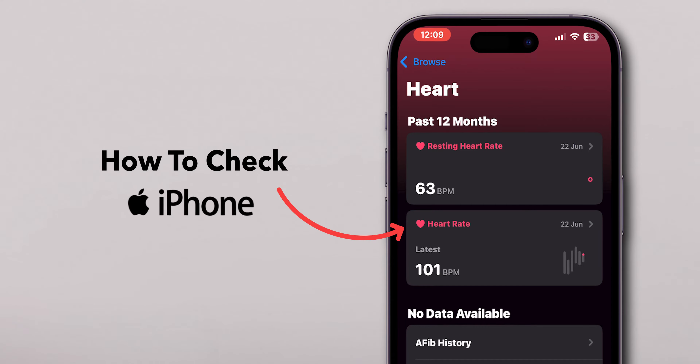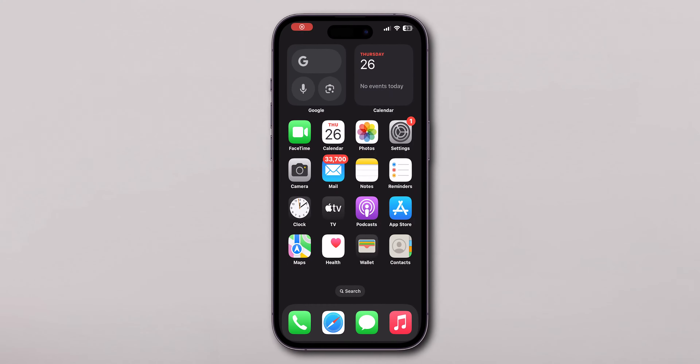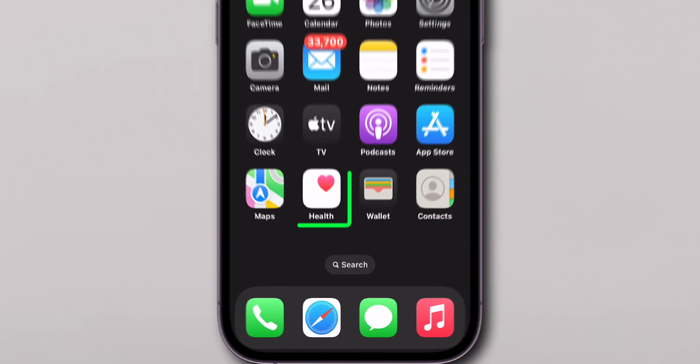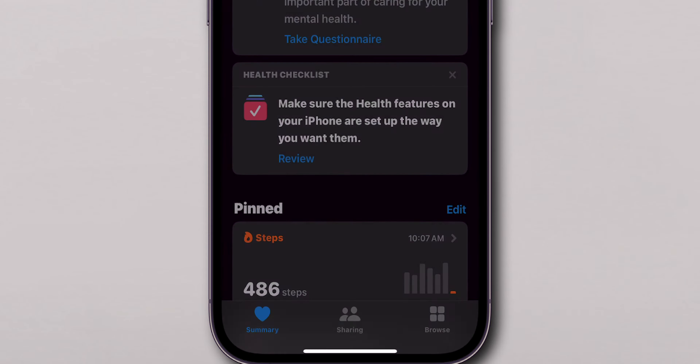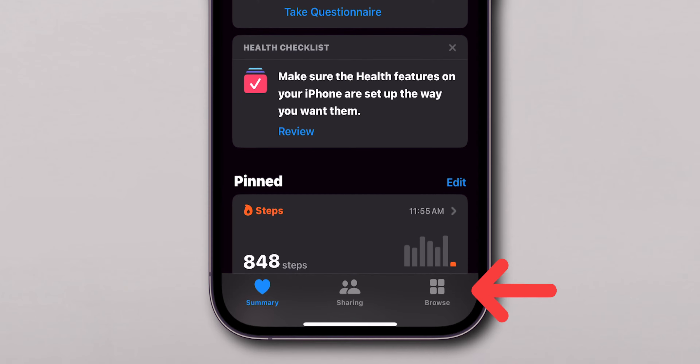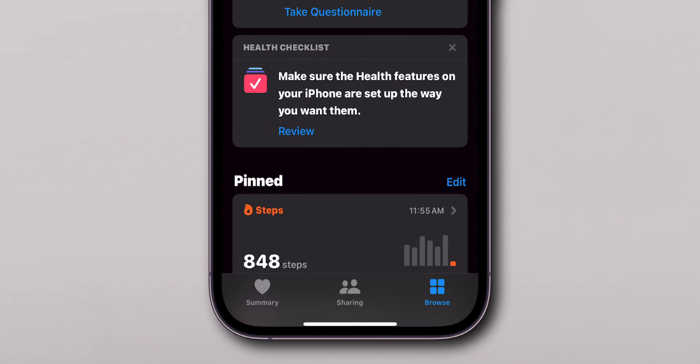How to Check Heart Rate on iPhone. First, open the Health app on your phone. At the bottom right corner of the screen, tap on the Browse option.